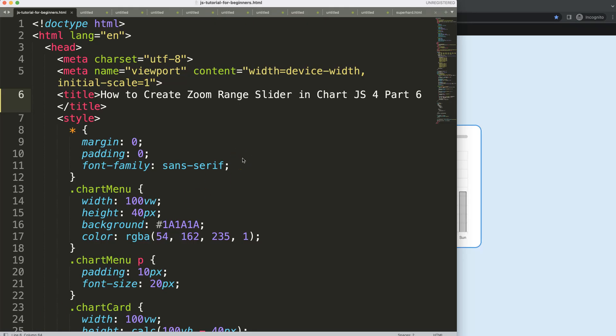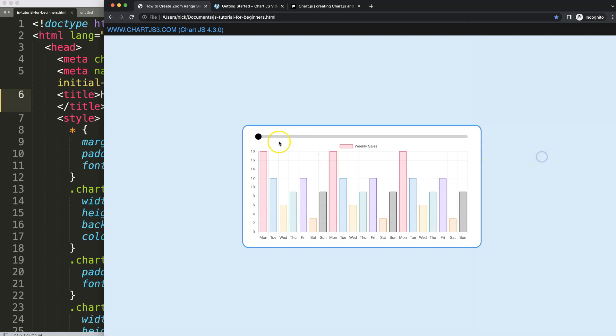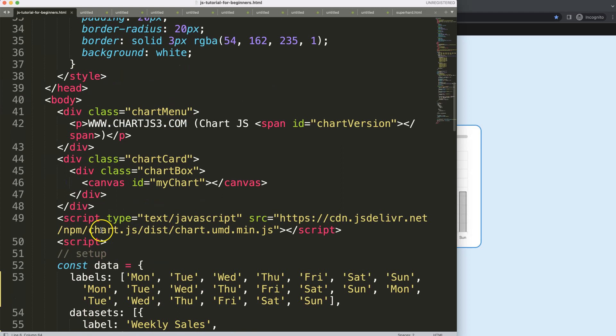So in this part, which is part 6 of how to create a zoom range slider, we're going to focus on solving a few items. This one here and also there at the very end. And finally of course we need to zoom in and then it should work and connect that nicely.